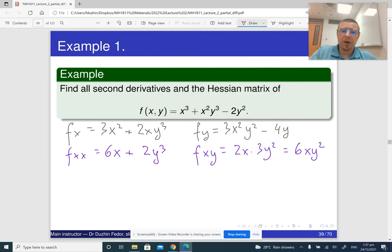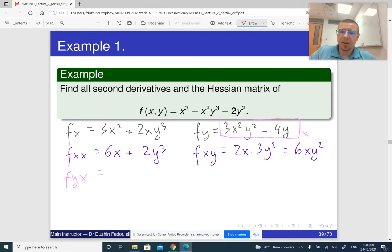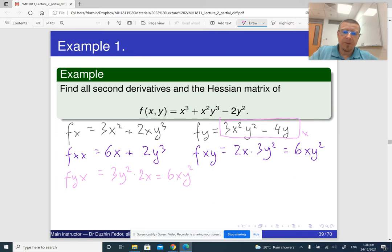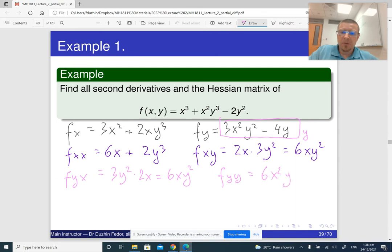Now working with f_y for the remaining two derivatives. f_yx: differentiating f_y with respect to x — 3y² is a constant, so the derivative of x² gives 2x, resulting in 6xy². For f_yy: differentiating f_y with respect to y gives 6x²y - 4.